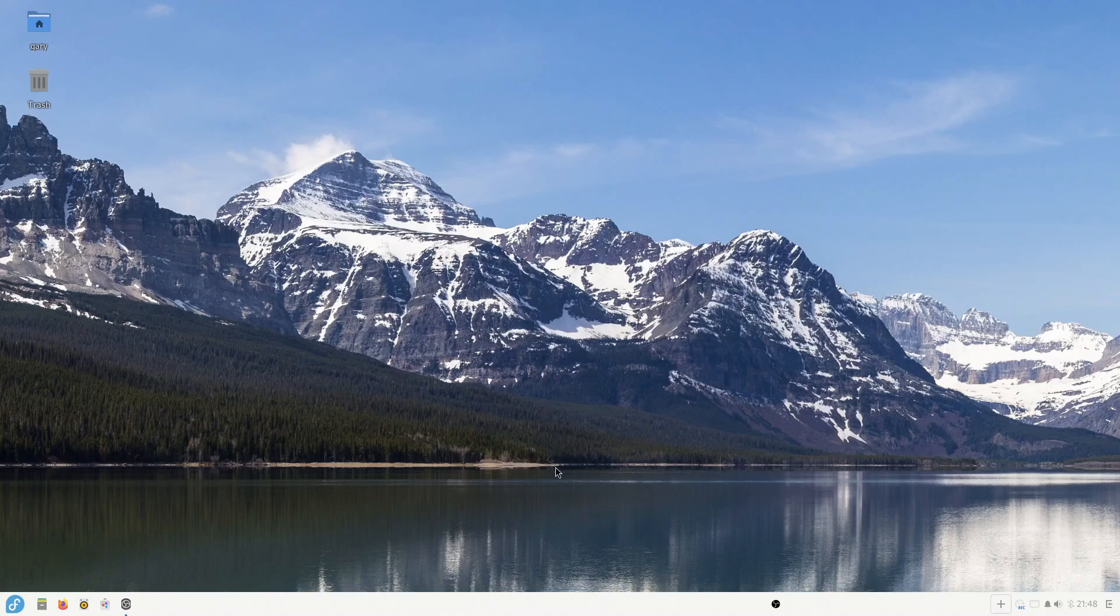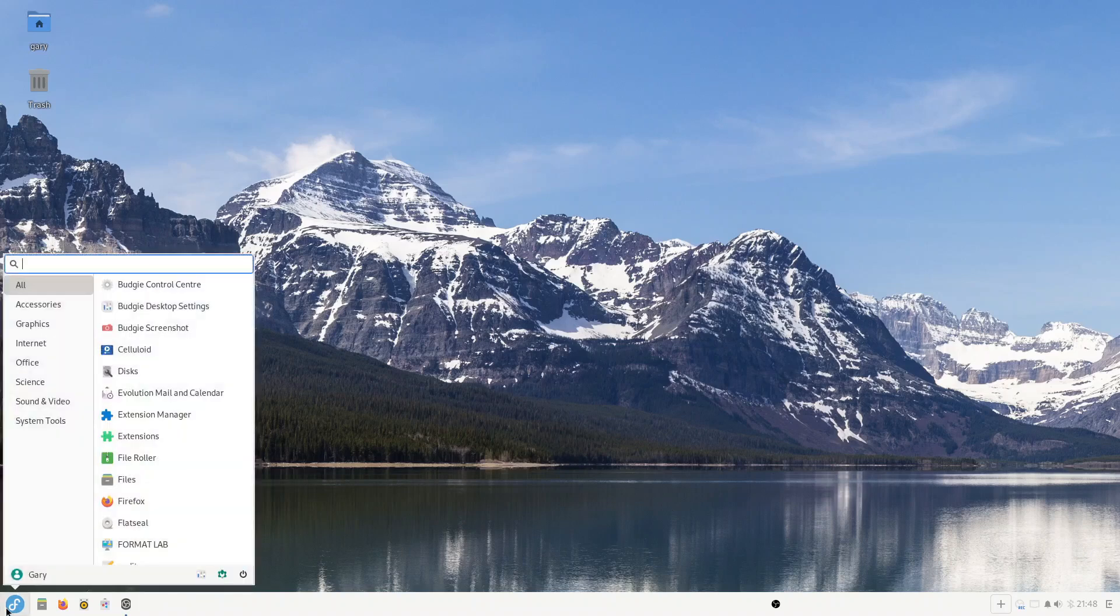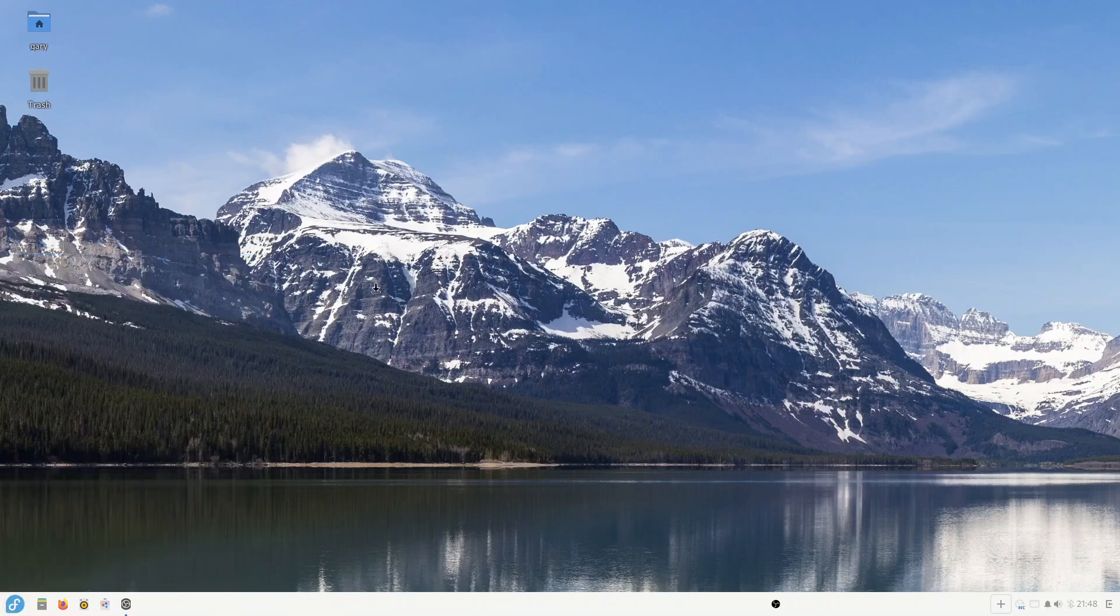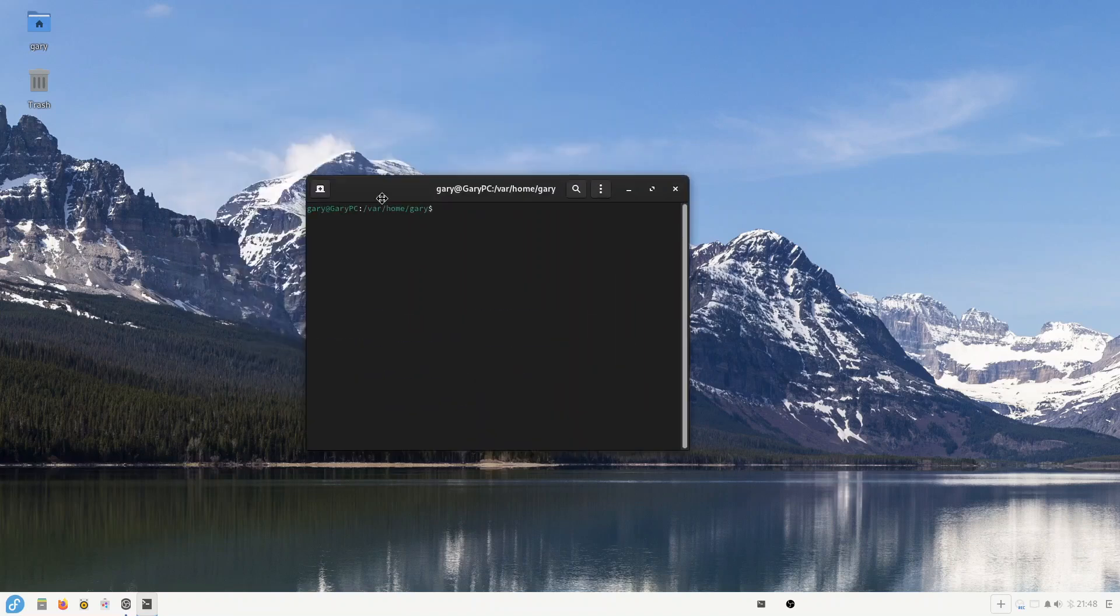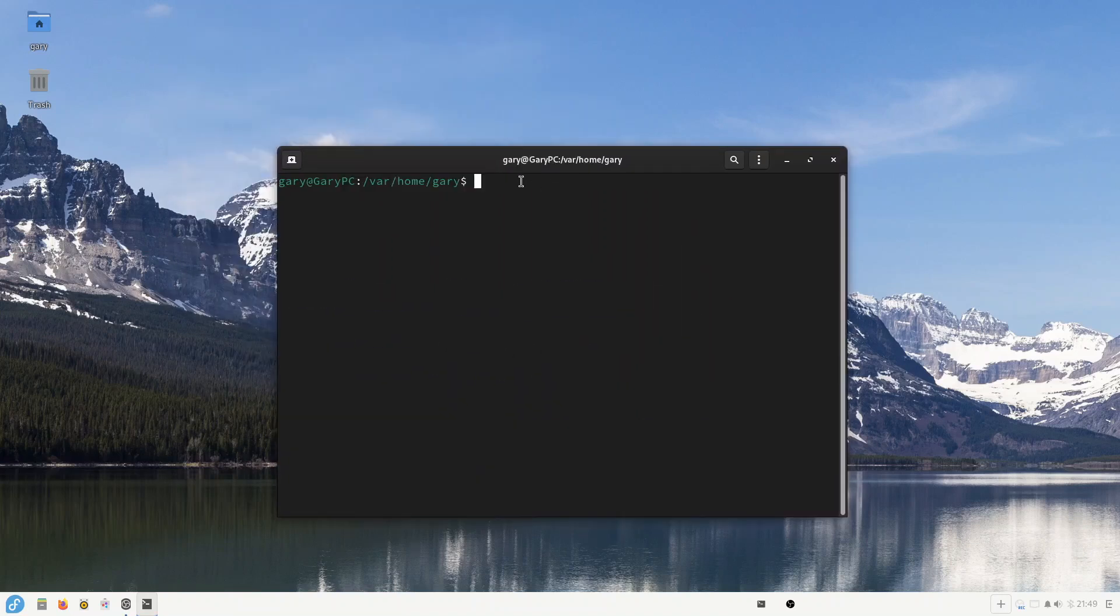And so what we're going to do is we're going to open up a terminal window and let's see if we can make it larger. So I made the terminal larger.